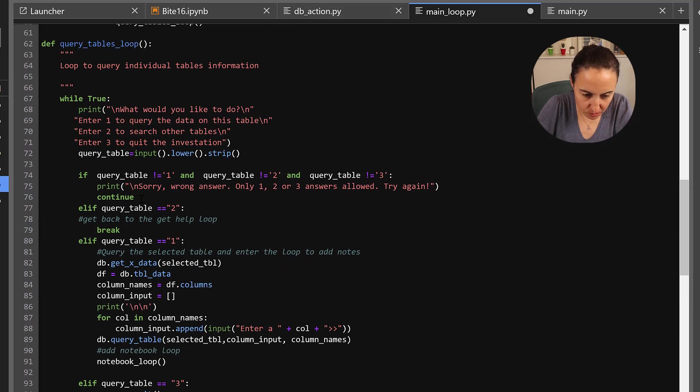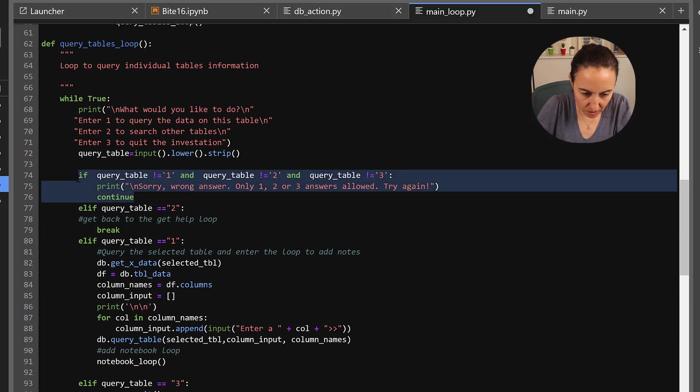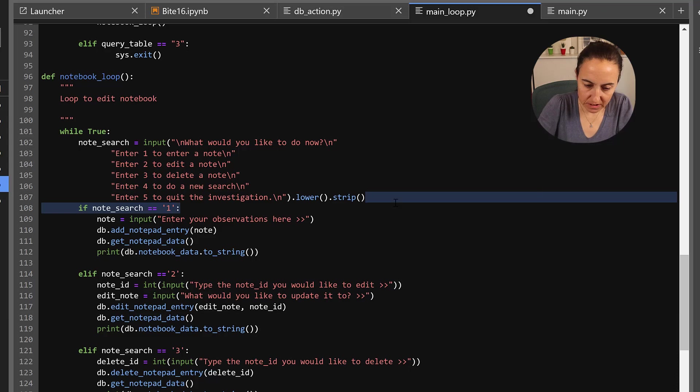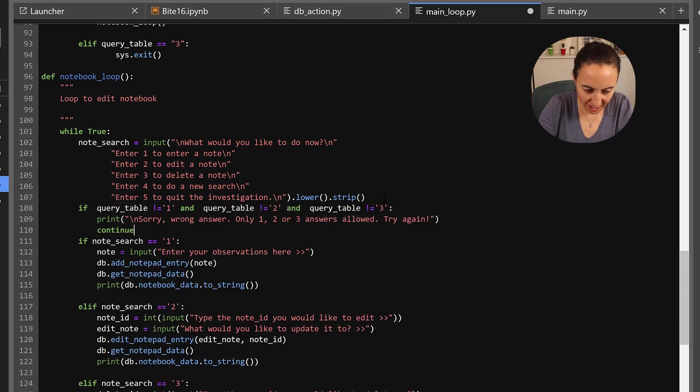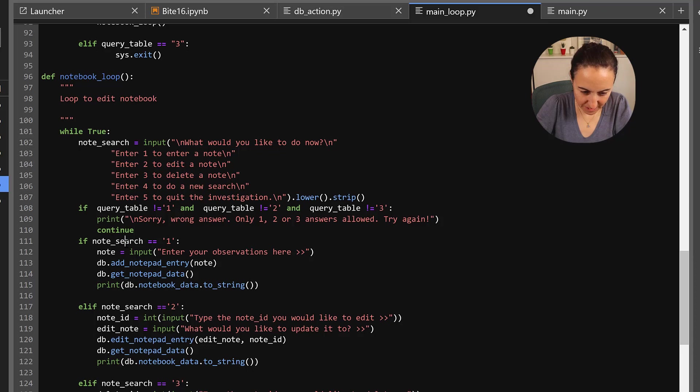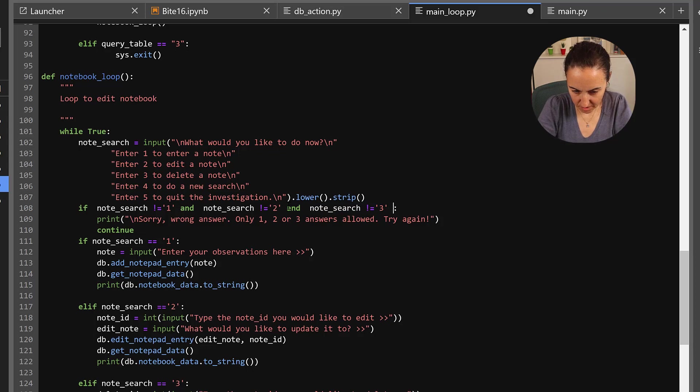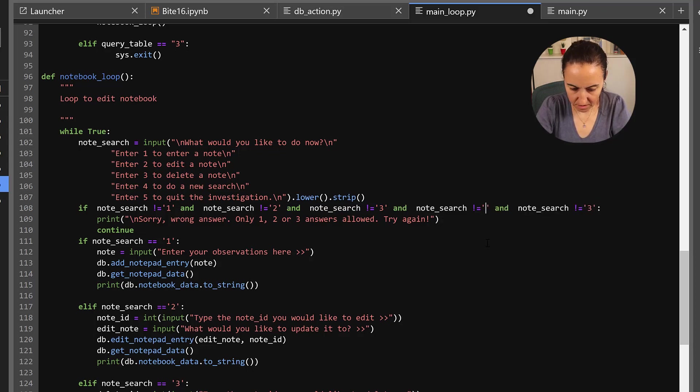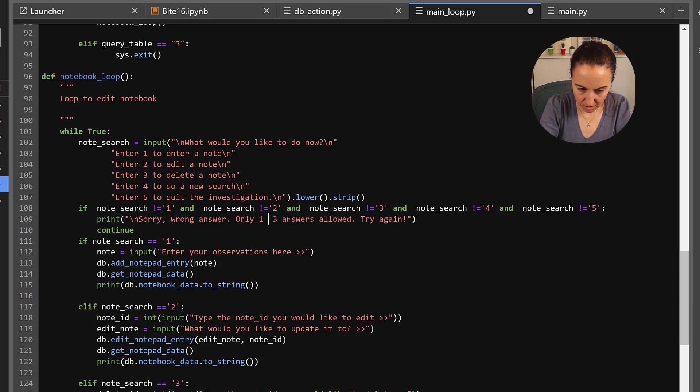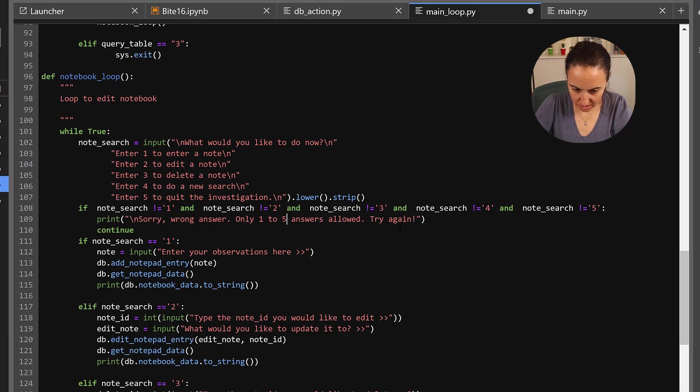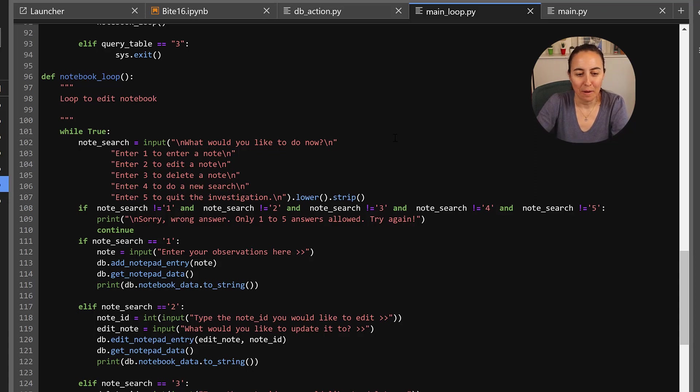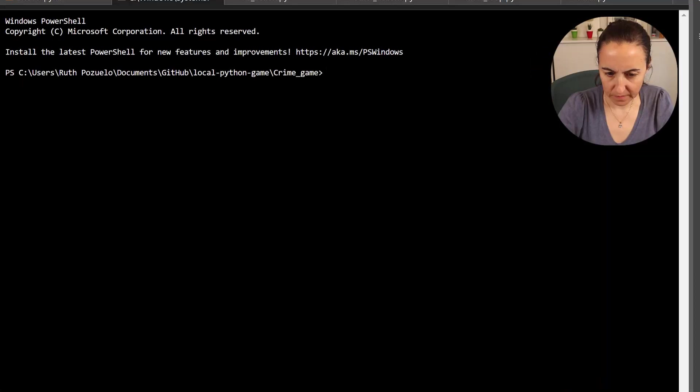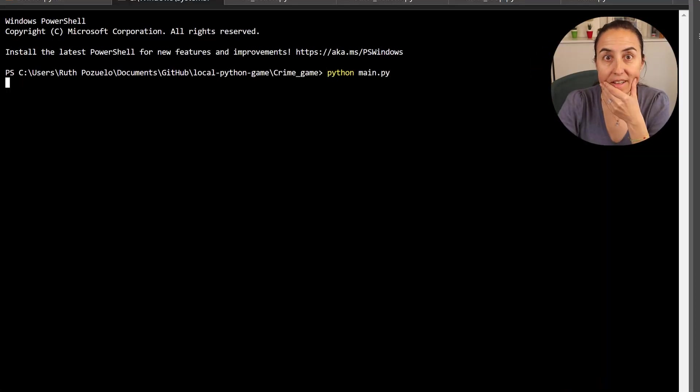I think we could probably do this right now. Even if I didn't do it before, we could do it now. Like if node search, we still need to have four and five and then run answer only one to five answers allowed. Save. Okay, I think we have everything. But there's only one way to find out and is to run it. Okay, so let's see what we need to fix.